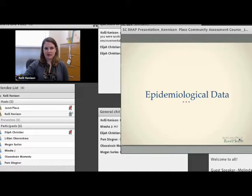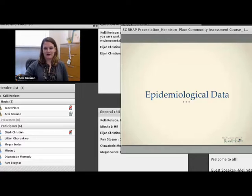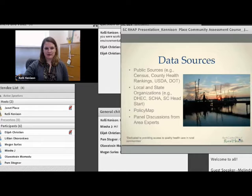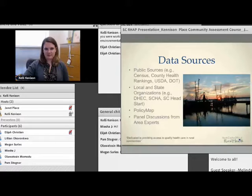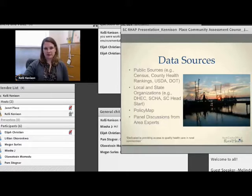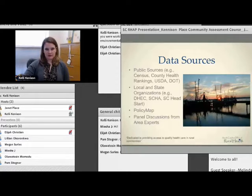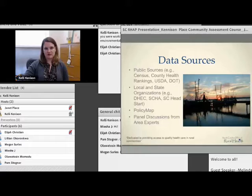We had a wonderful PhD student in epidemiology, Cassie Odahowski, who worked with us to do all of the data work. She could show you a thousand maps that all look fantastic. We did a lot to look at what were the issues in South Carolina from a strictly quantitative standpoint. We used a lot of different sources including the census for definitional purposes and demographics, as well as standard run-of-the-mill public health data sources.